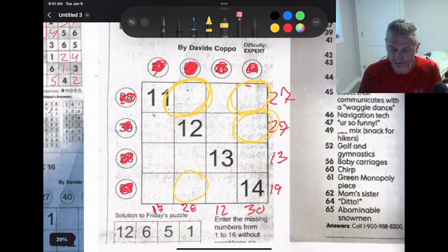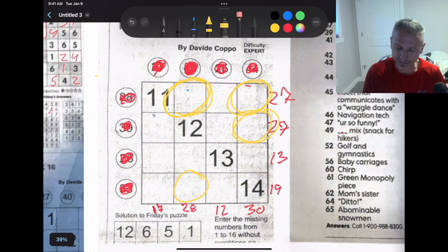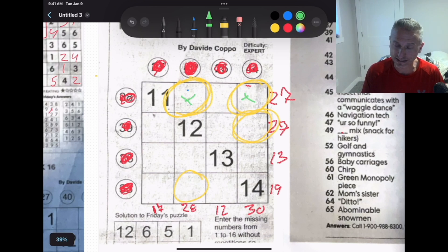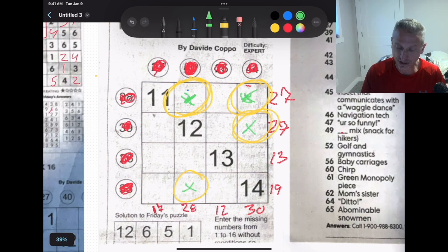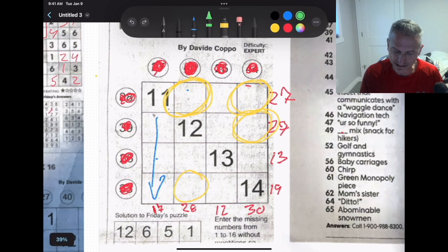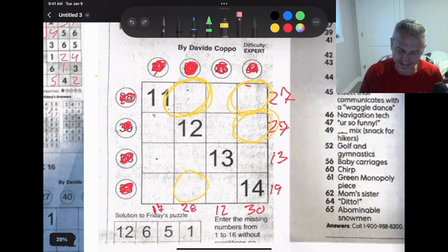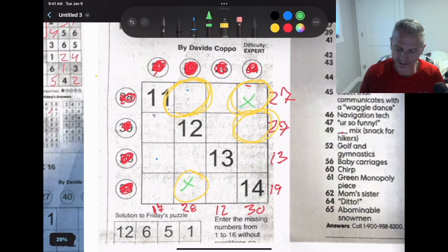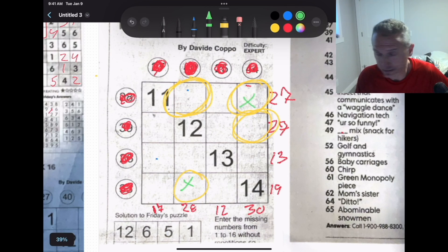Now, can I have 16 and 15 in the same row or same column? Can I have them here and here? No, because that column only sums to 27, and 16 plus 15 is 31. Can I have them here and here? No, it's only 28. Can I have them here and here? No, it's only 30. So now we know that the 16 and 15 must be diagonally opposite — either here and here, or here and here.